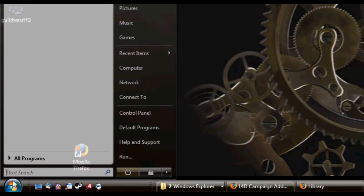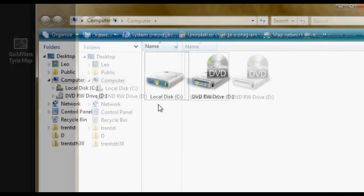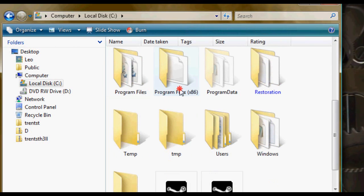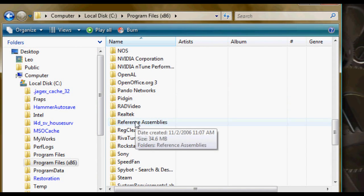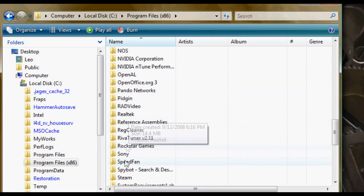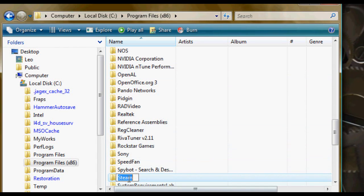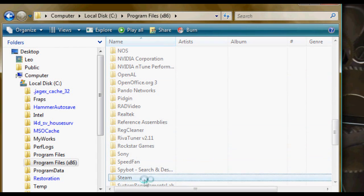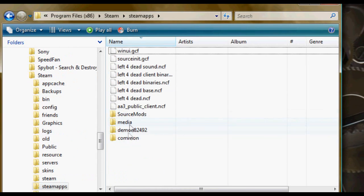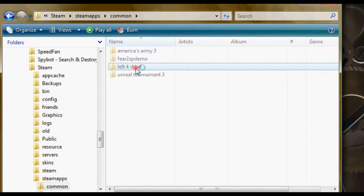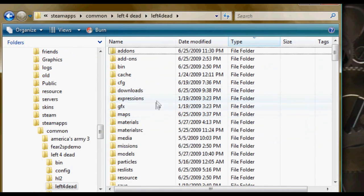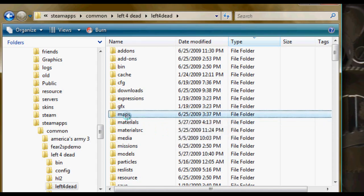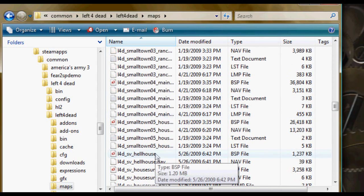So the first thing you're going to do is head to your Steam apps folder and get to the maps part of it. Just give me a second here to get there. I'll put the exact path, if you don't know it, inside of the description and head to the maps folder.